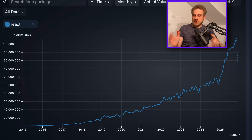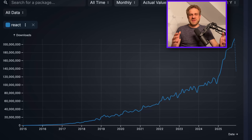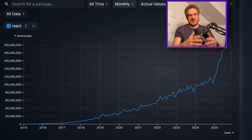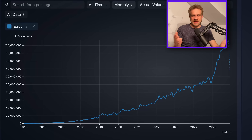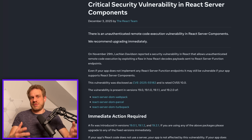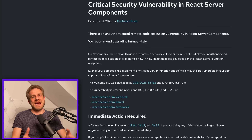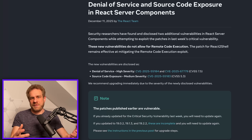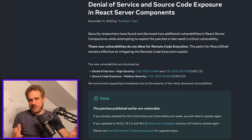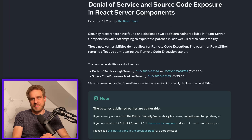React has seen better days — not from a usage point of view, it's getting more usage than ever before, partly because it's the default JavaScript library for AI. Build some project with AI and you'll get React and JSX. But it's seen easier days with less hate and heat. Over the last couple of weeks, we had three major vulnerabilities, one of them so severe that attackers could execute code on your server. Make sure you patch your React applications — if you're using Next.js or any framework that supports React Server Components, you're likely affected.